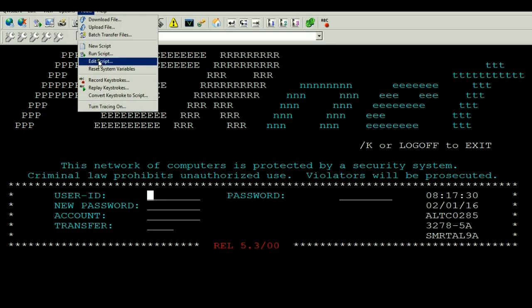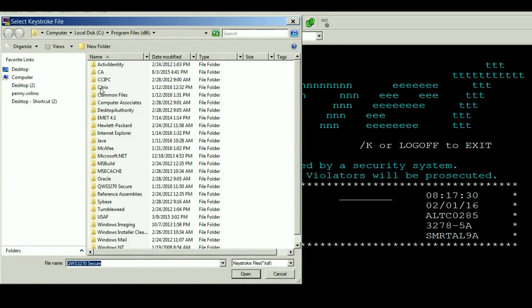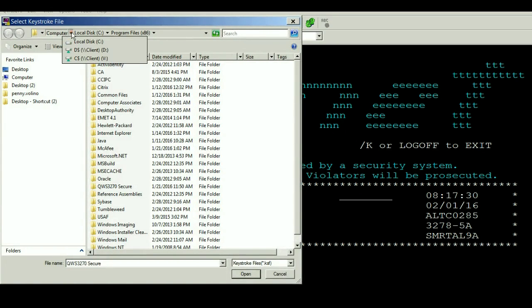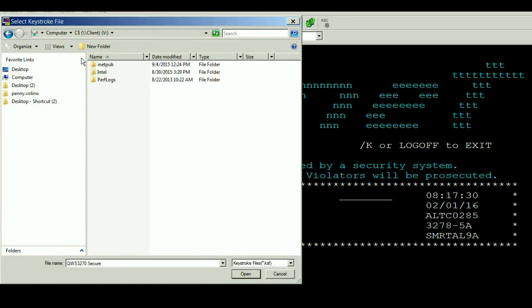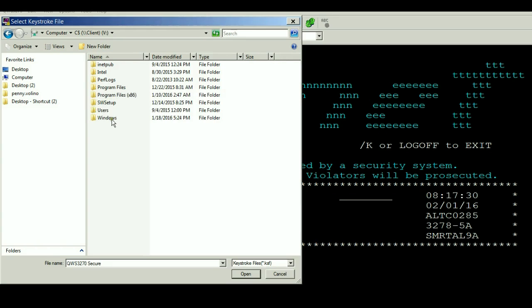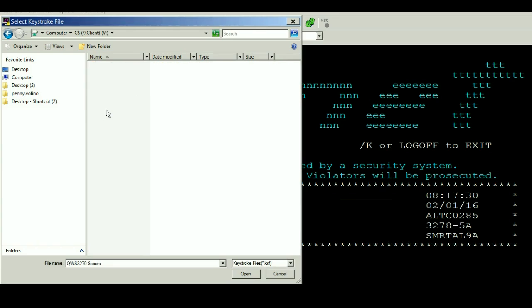I want to hit Tools, Replay Keystrokes, and find my computer—the C drive dollar sign—go to Users, find my user folder.